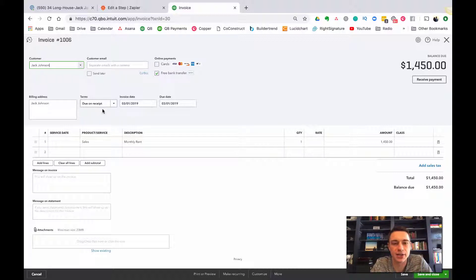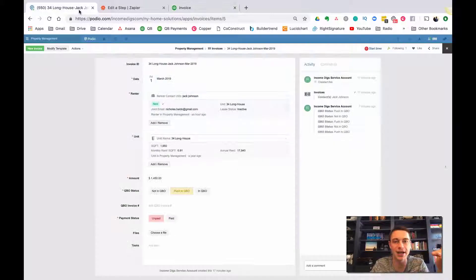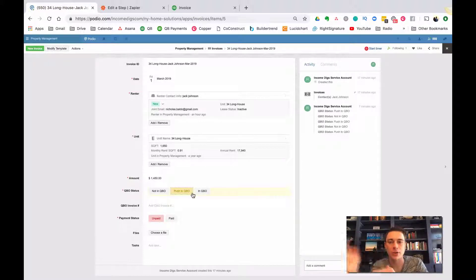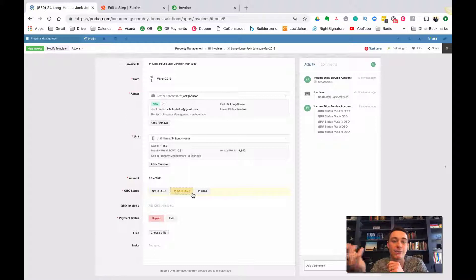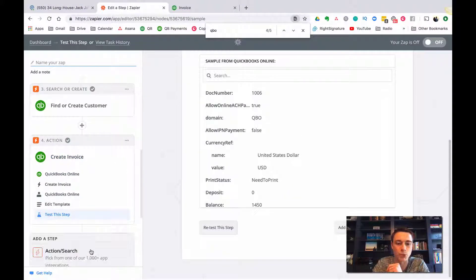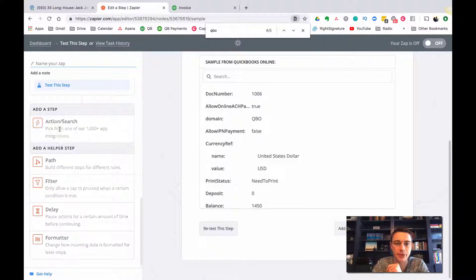I've created the invoice in QuickBooks, but one last step that's potentially the most important is coming back to Podio and updating the item. I've pushed it to QBO and I can see it got created, but you won't want to check QuickBooks every time. We want to come back to Podio and put in the invoice number so we know the item was created correctly. So the last step within the same zap is to add one more step to update the item in Podio.